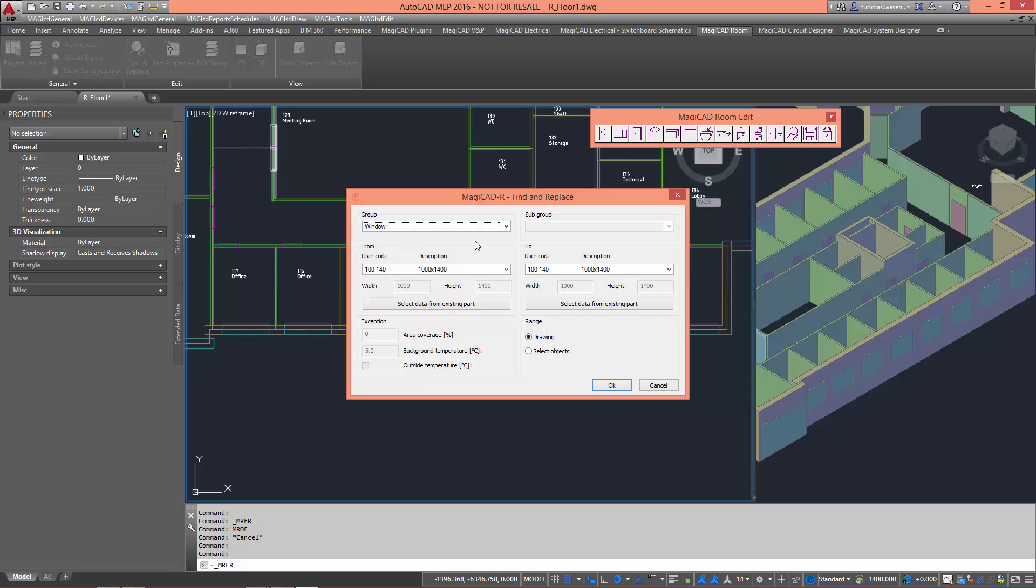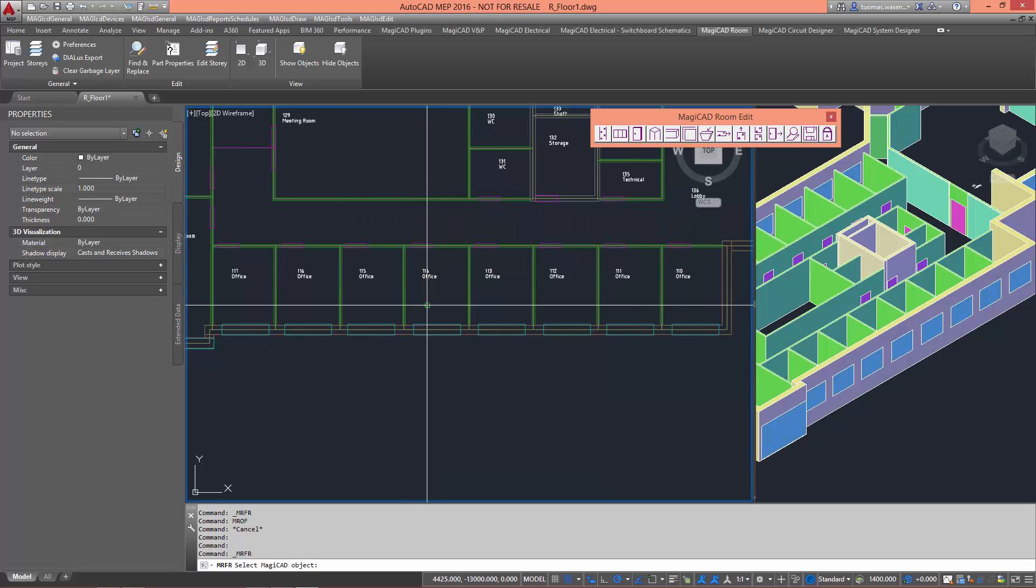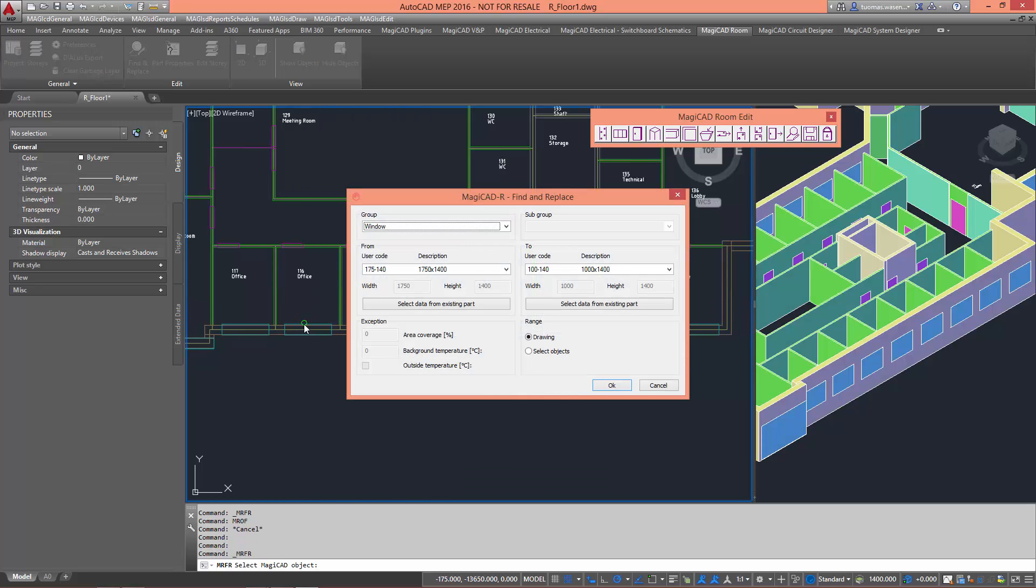Changing objects with the Find and Replace tool, you can first select what object you want to change from either the drop-down menu or by selecting the data from an existing card. After that, using the same methods, you can select what you want to change it to.